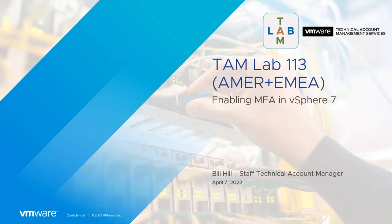All right everyone, thanks so much for joining today. This is TAMLAB113, enabling MFA in vSphere 7. My name is Bill, I'm a staff TAM here at VMware, and I'm going to be leading you through the session today.